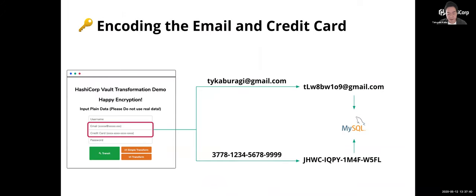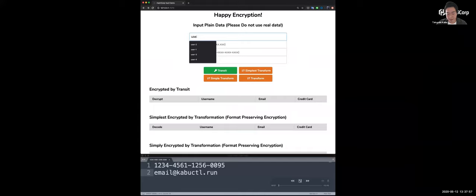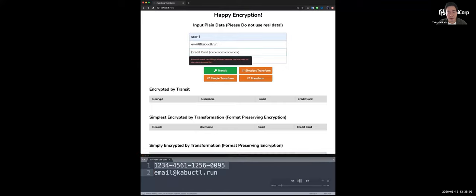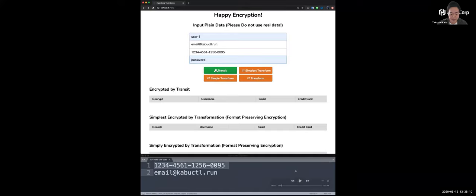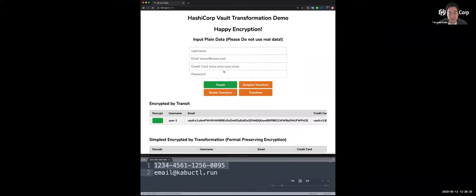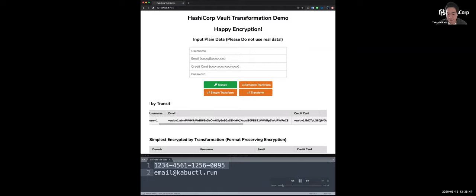The first is encoding the email and credit card. After inputting the personal information into the registration form here, these values are encrypted with preserving format and stored into the MySQL database. I'm going to register my fake information. The user name, email, address, and also credit card number and the password. And firstly, I will encrypt this data by transit secret engine which is an existing encryption engine for Vault. I will not talk about the details of transit today. This has a very strong feature, but as you can see, the returned format of ciphertext from transit will not be preserved. For transit, it's totally not controllable.